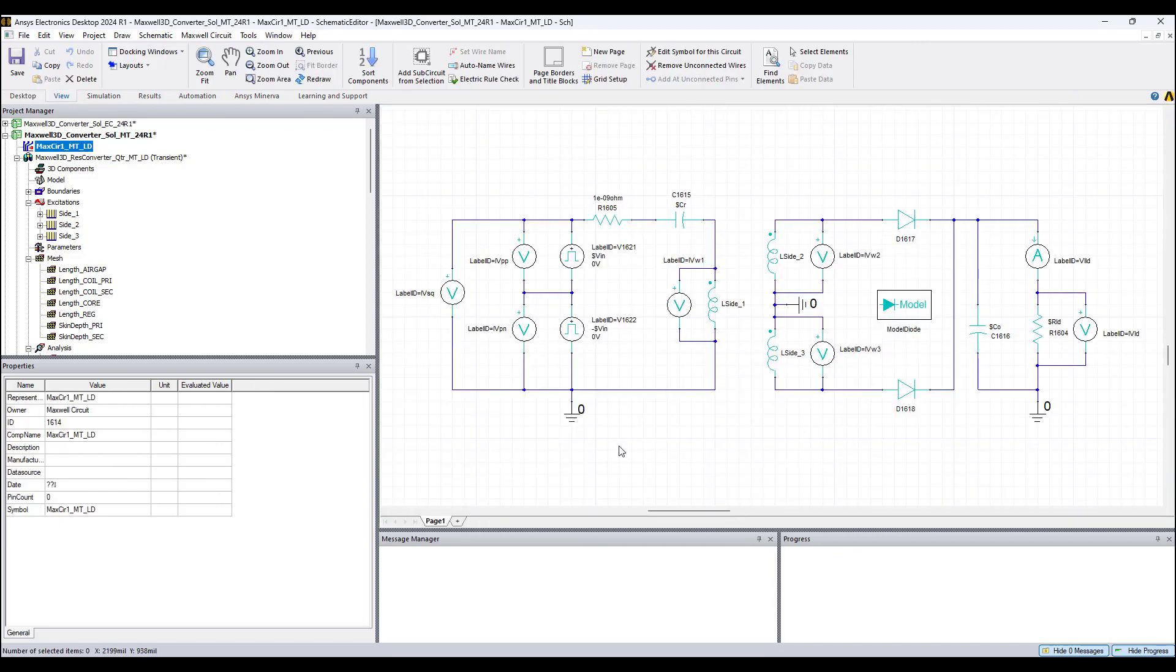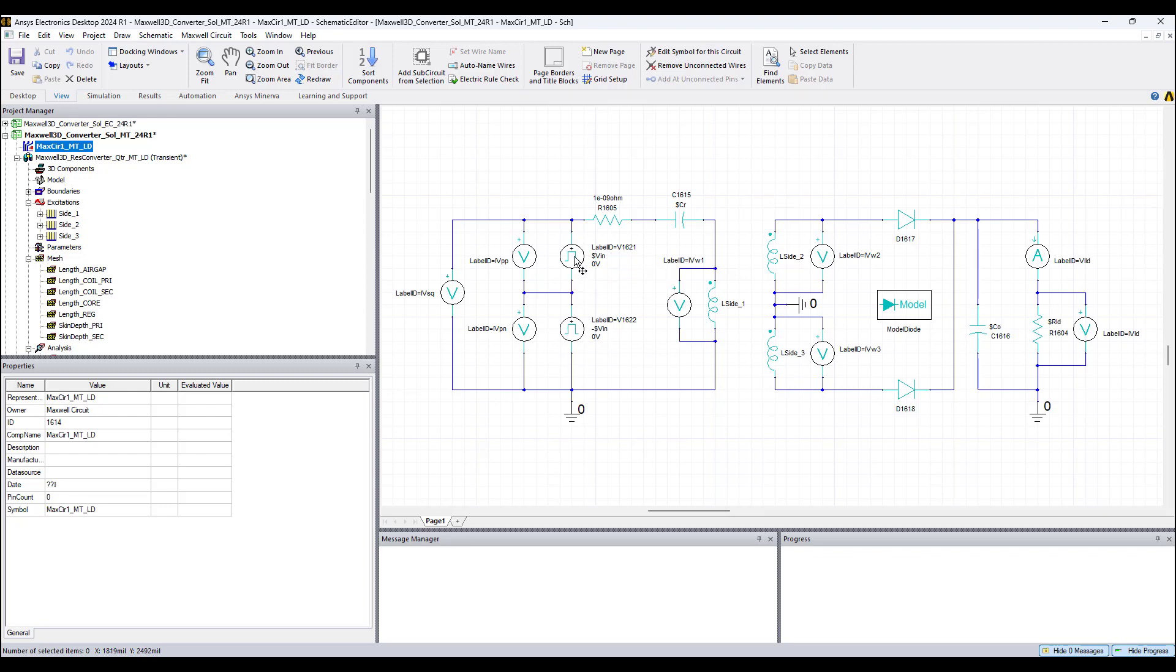Shown here is the Maxwell circuit used to provide the excitation to this converter, where two pulses are used in series. One pulse is positive, the other pulse is negative, and none of these pulses are active at the same time, and there is a dead time between the pulses.